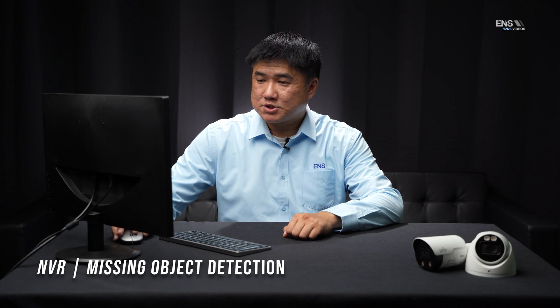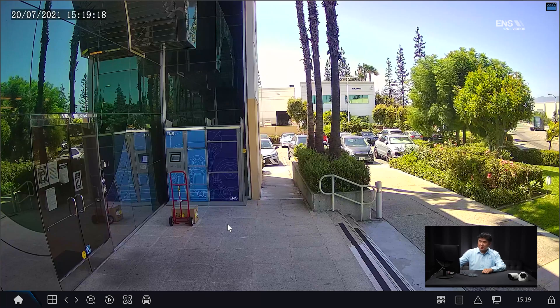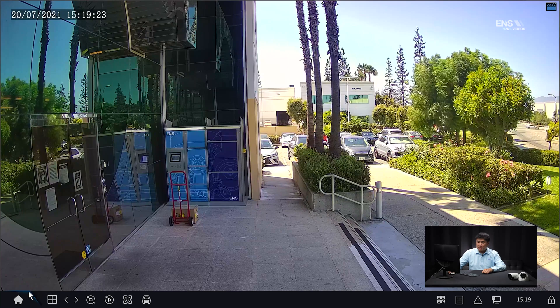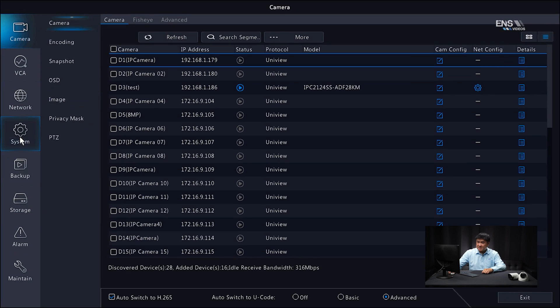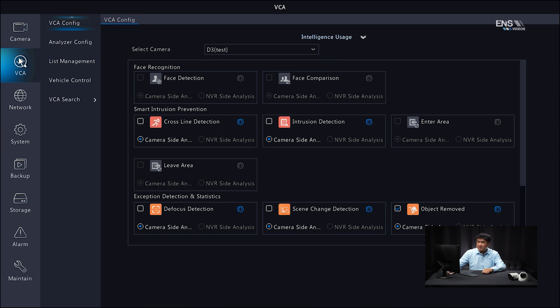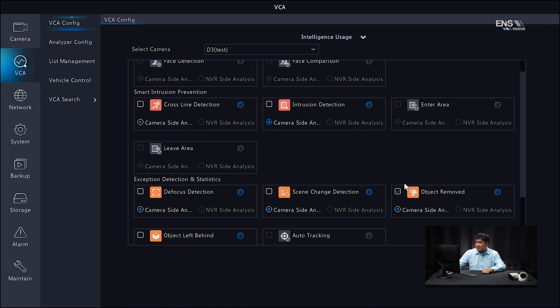Now I'm going to show you how to set up the missing object detection analytics on the NVR. First, make sure you can see the camera view with the object of interest in place where you want to detect it. Go into the Main Menu, then go to System, and where the Intelligent Mark is, make sure that's checked — if you don't, the live analytics will not show. Click Apply. After that, go into VCA, and this time select Object Removed — check the Object Removed box. Then click the little gear icon.